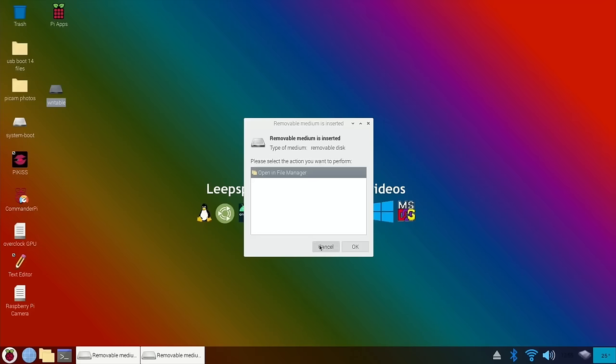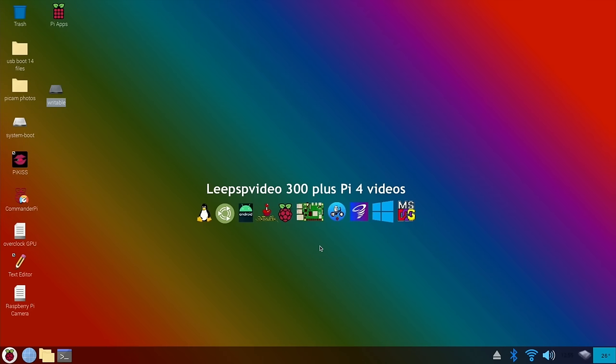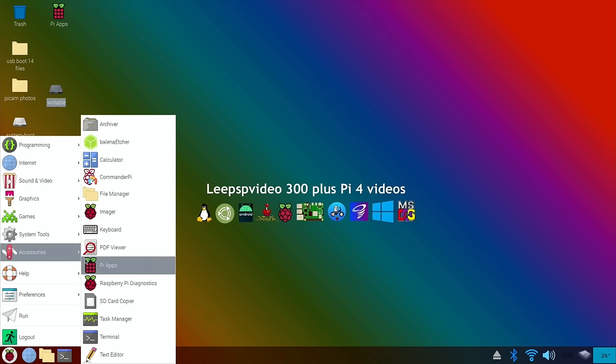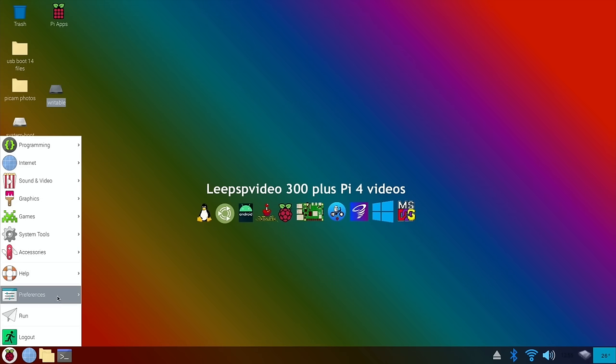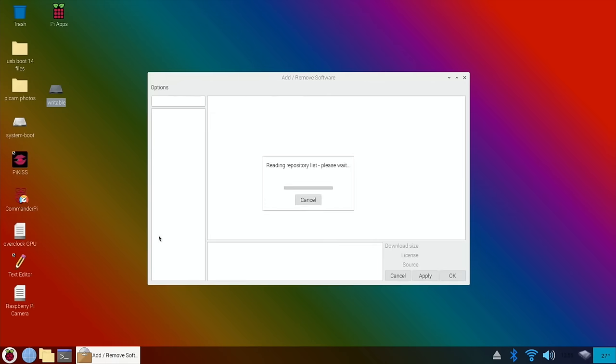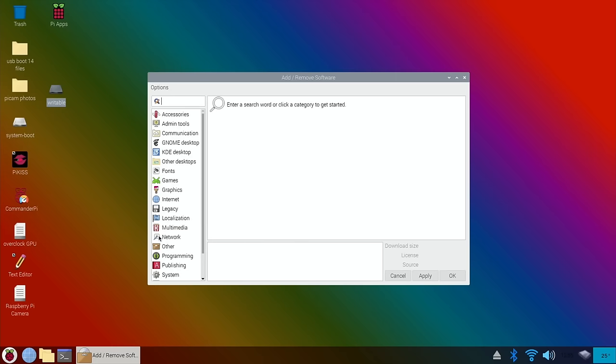Okay, so this just shows me that the SSD has been plugged in. If you haven't got Raspberry Pi Imager and it's already installed, it'll be under Accessories and Imager. If you haven't got it installed, you need to go into Add/Remove Software, which is under Preferences.